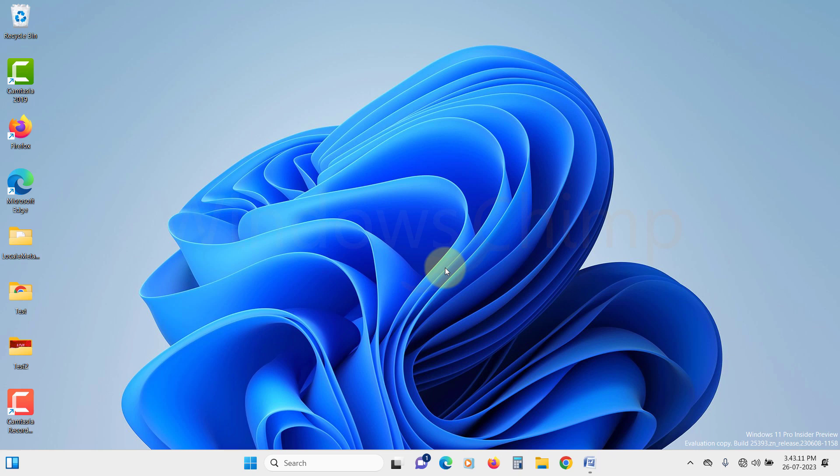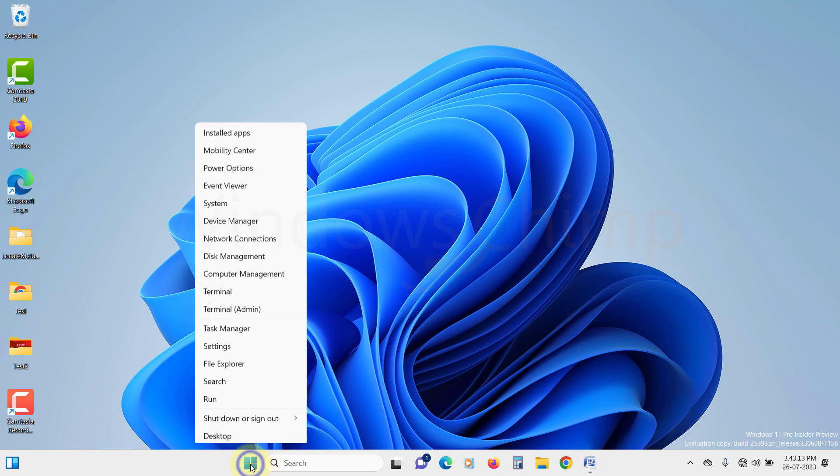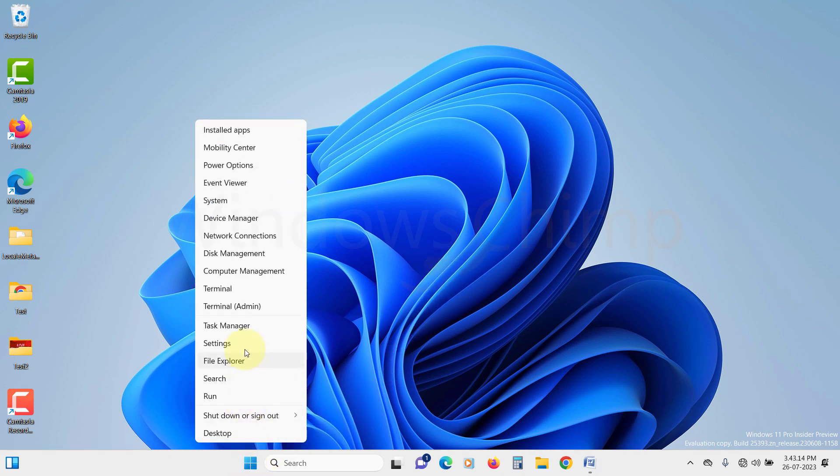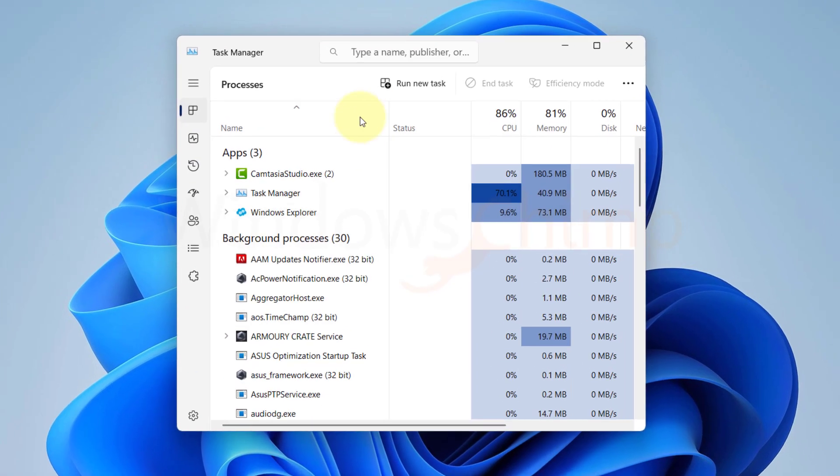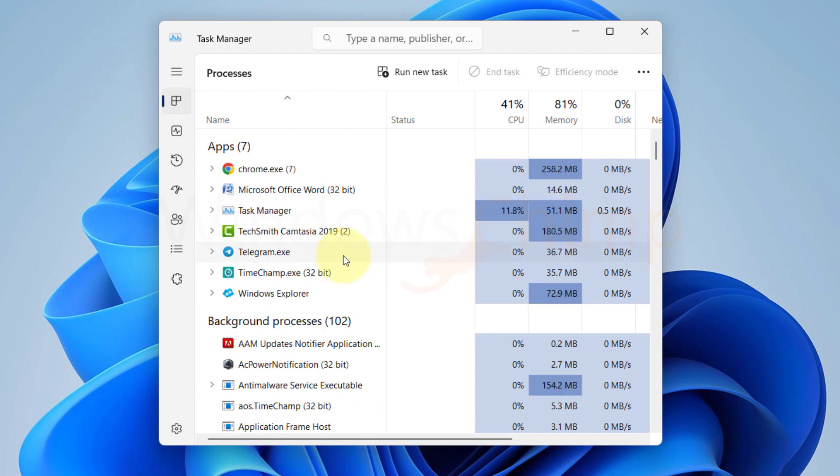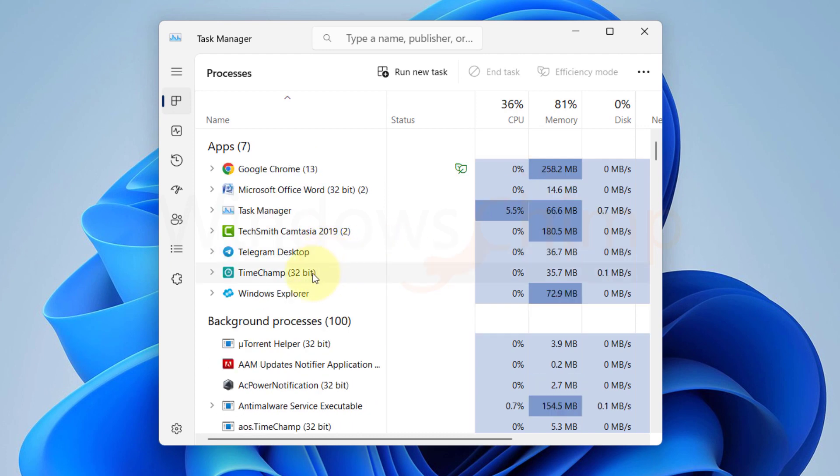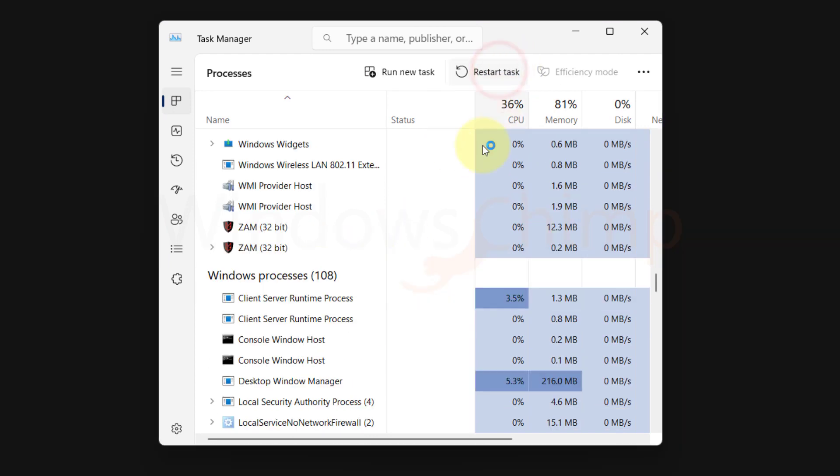To restart Windows Explorer, right-click on the start menu and select Task Manager. Now here locate Windows Explorer. Select it and click on the Restart button.